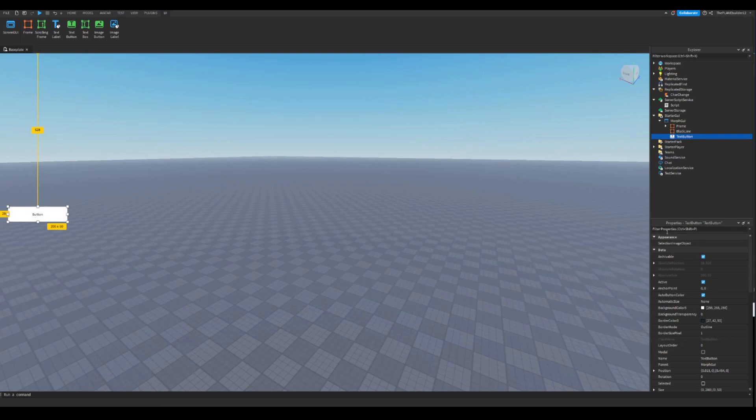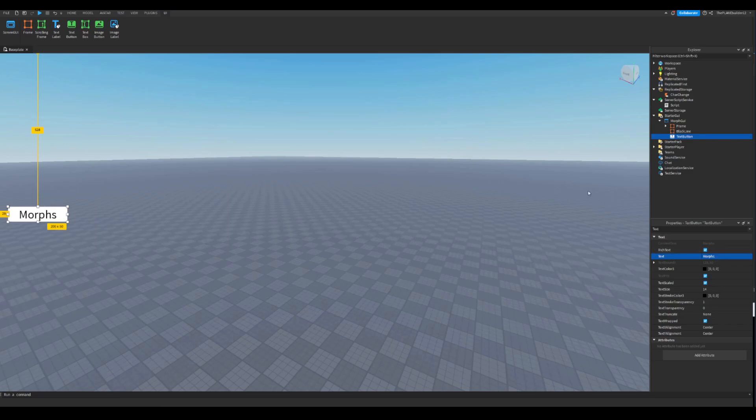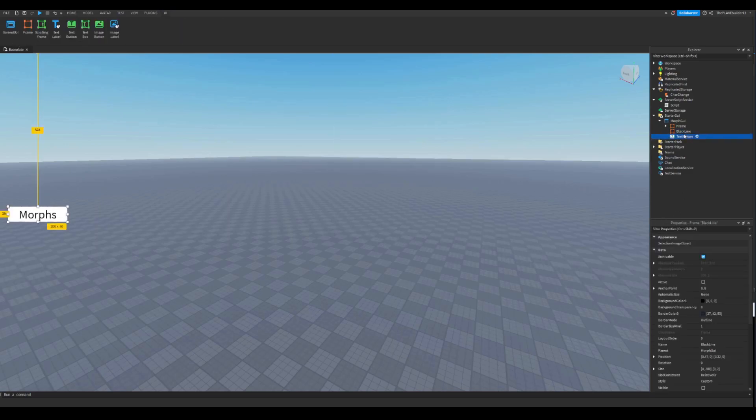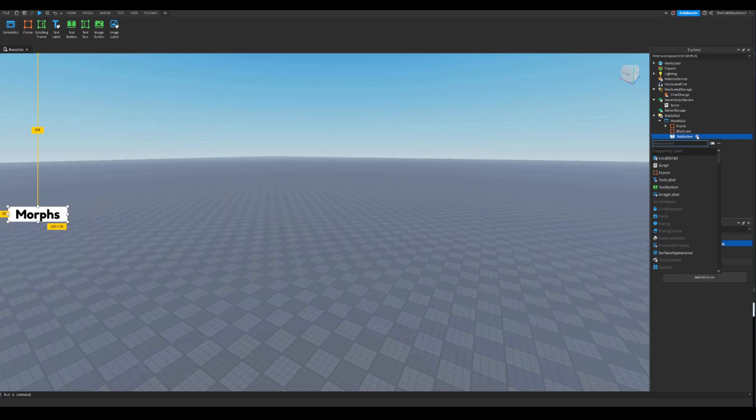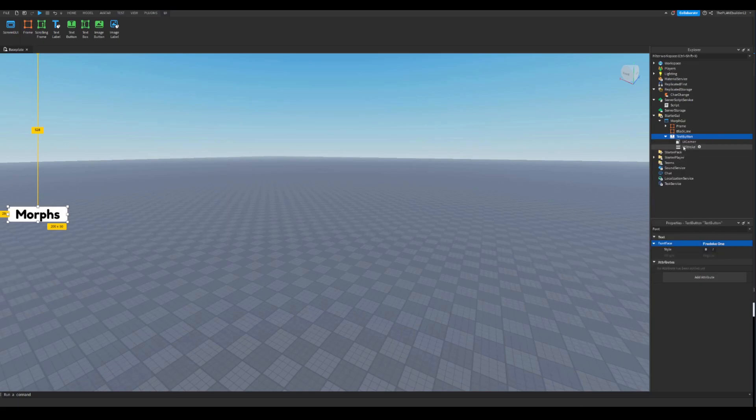I'm gonna drag this down how you want it to be positioned, something like that. Now text scaled, do like that. And then morphs, name it like this. And then do something like the font, change it up however you want. So you can select the UI stroke, UI corner, like this.